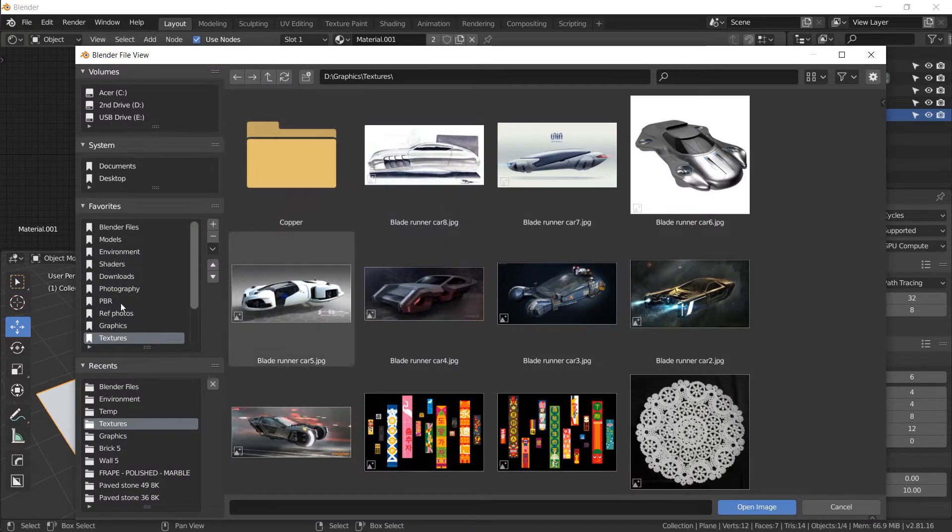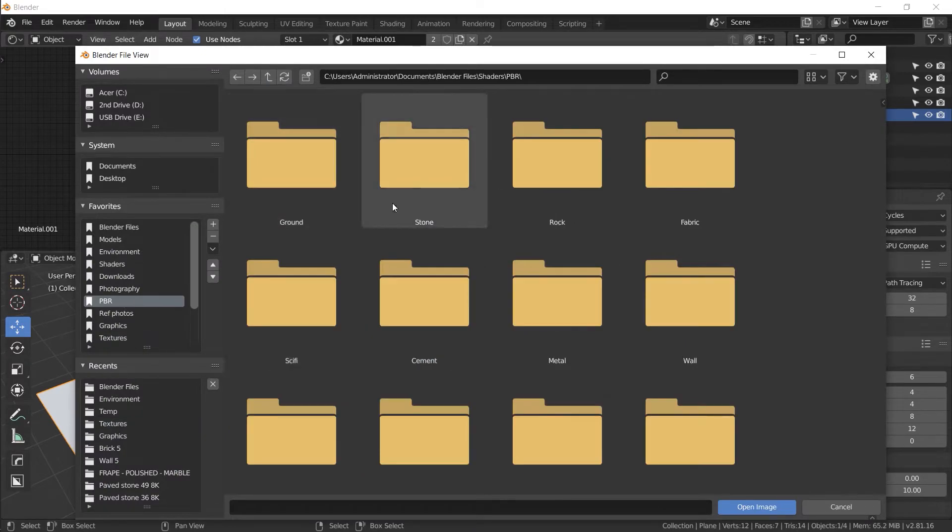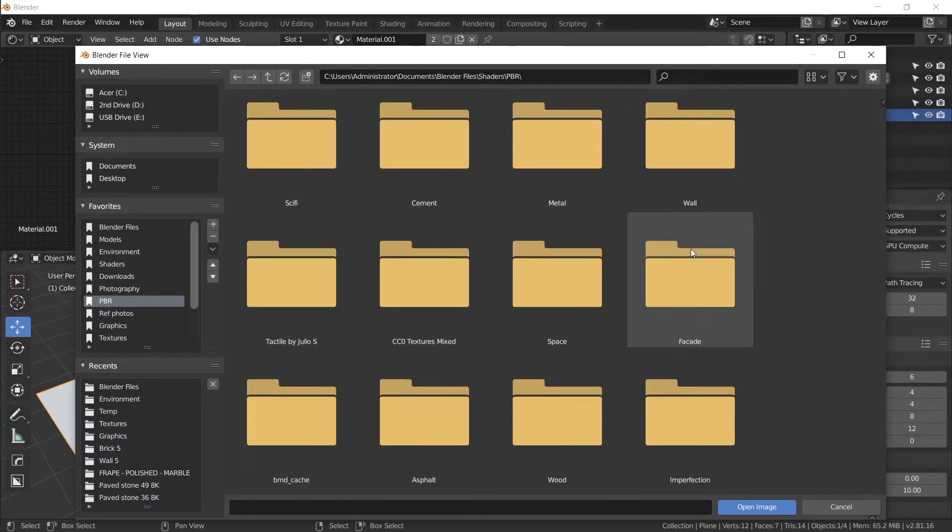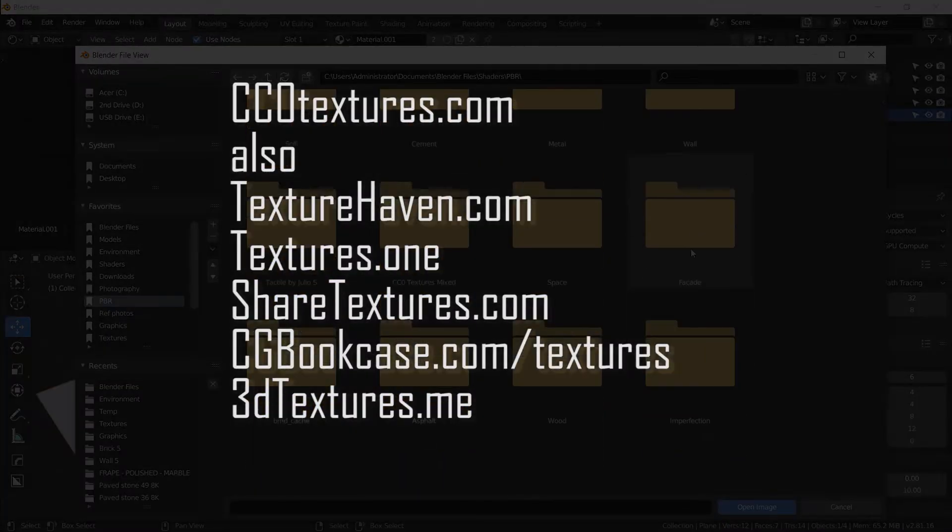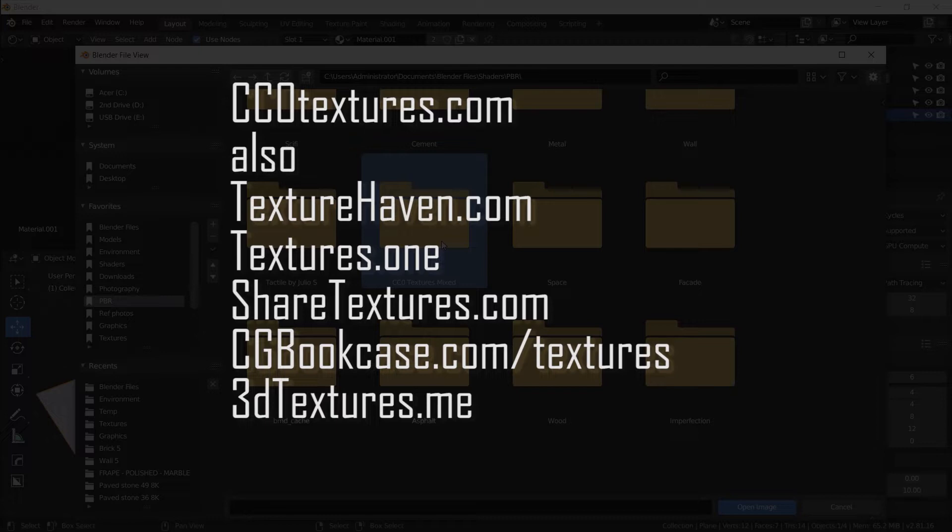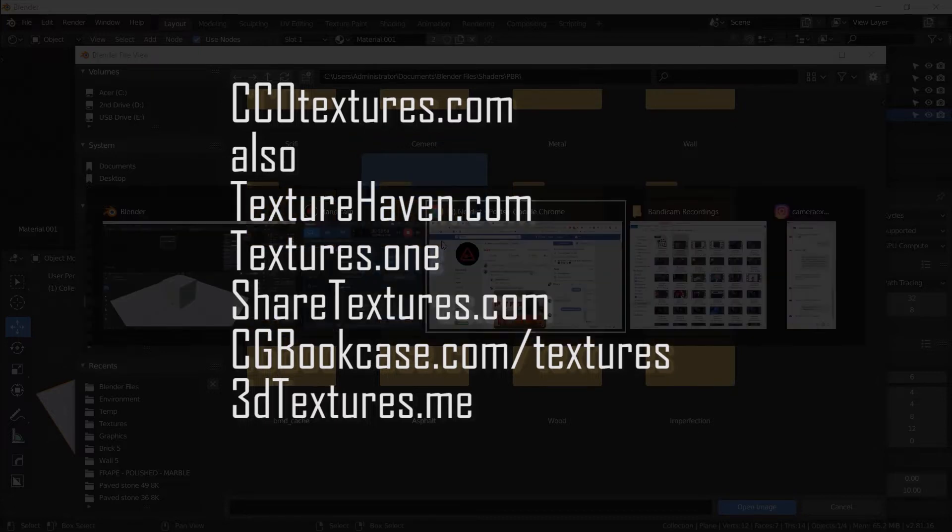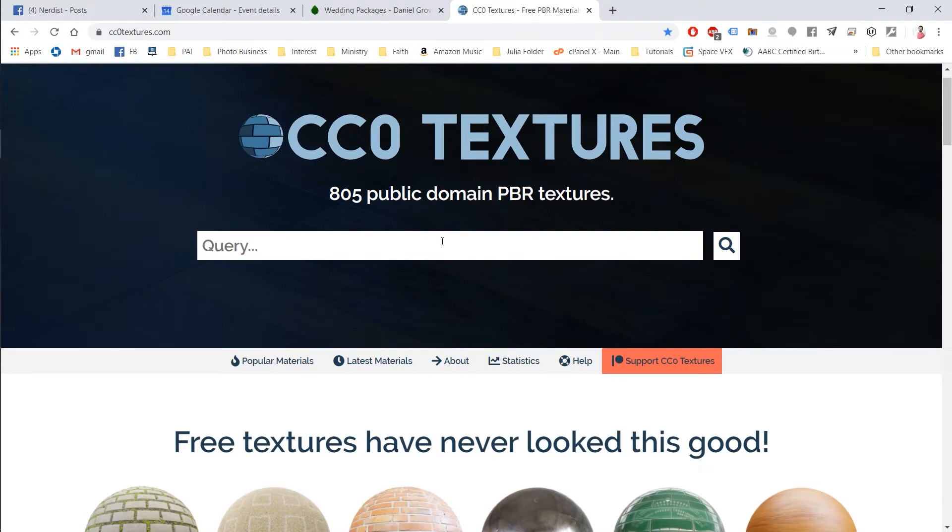So I did shift A search, just type in IMA for image texture. It automatically finds it. There we go. This is our first image texture and we're going to open up the first in a series of images for one of these materials.